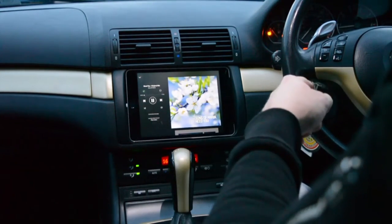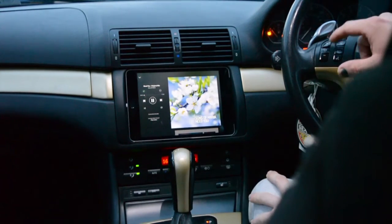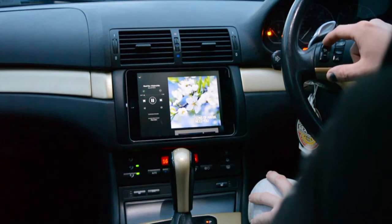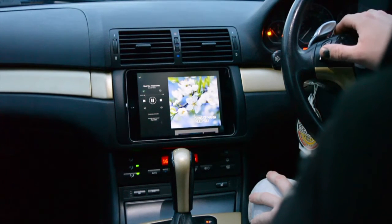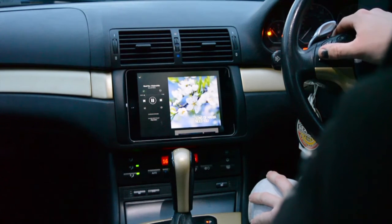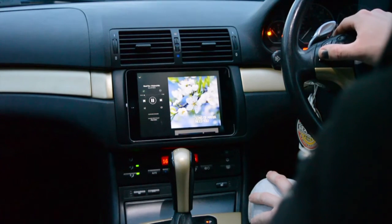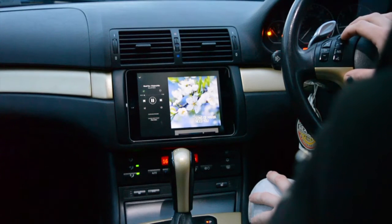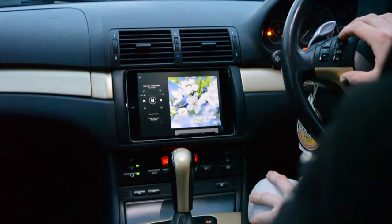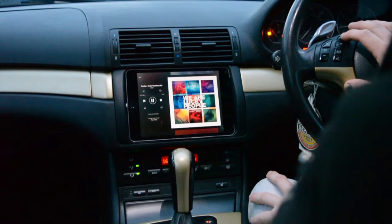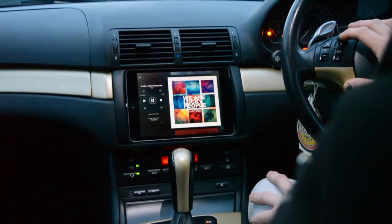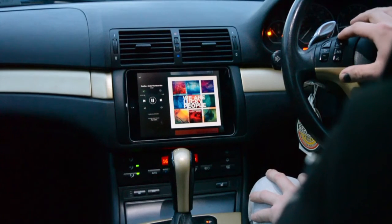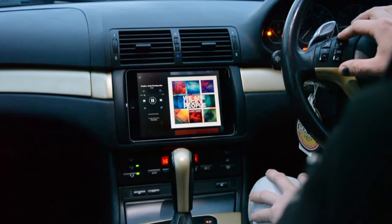You can do all those functions on the steering wheel as well — volume up, volume down, skipping tracks. You can also scrub through tracks by holding down the skip button.